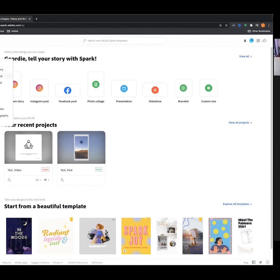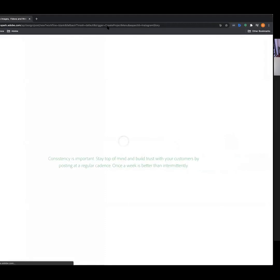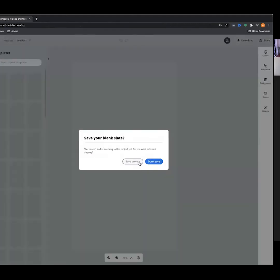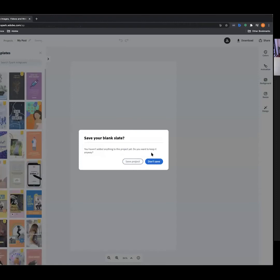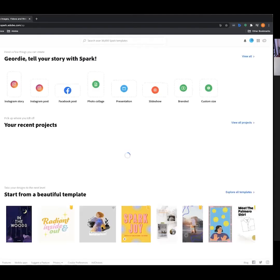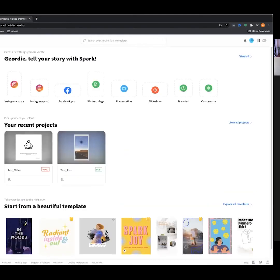For today's example we're going to be making a post — I want to go with a story post. Let me go back a tick to show you how to start a new project using this blue button. Jumping in there, you have your options, and for this example we're going to be making an Instagram story.